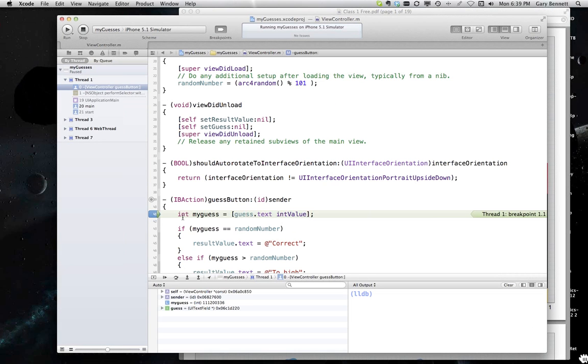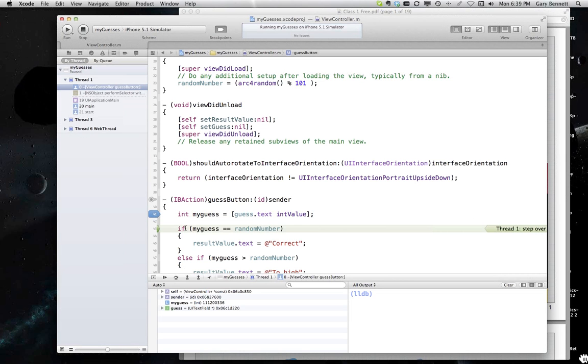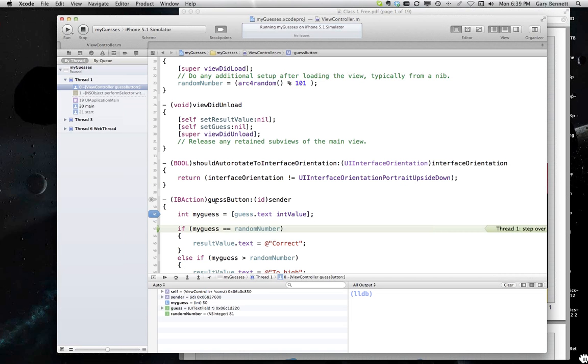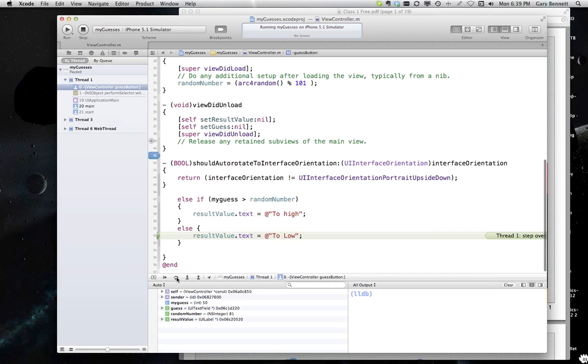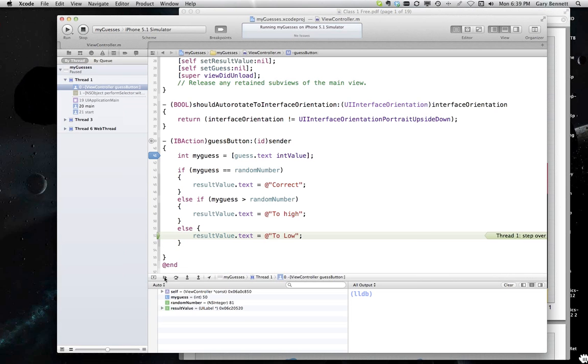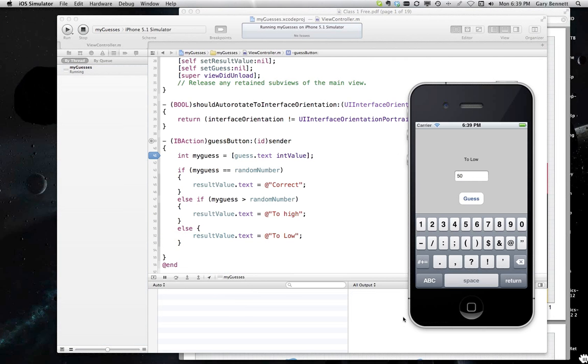If I was doing this, I'd refactor this to be an NS integer here. But this will do for purposes here. So I guess 50. That's what I have. My random number is, I'm going to cheat. My random number is 81. So it should say that my guess is too low. And yes, it is. And there it is. It puts too low there. Let's go ahead and guess 82.